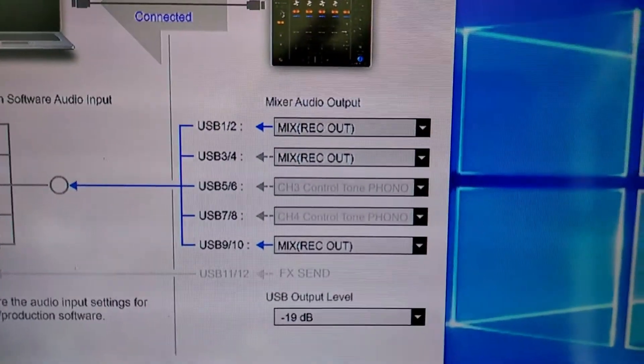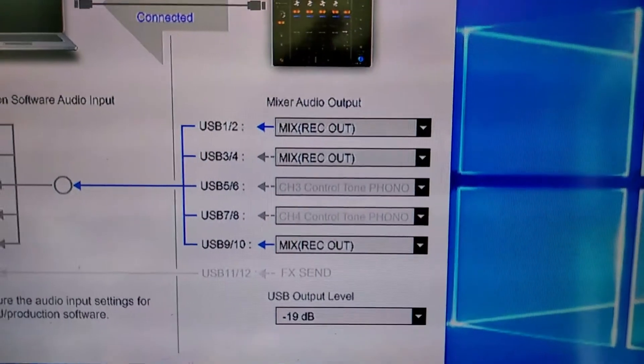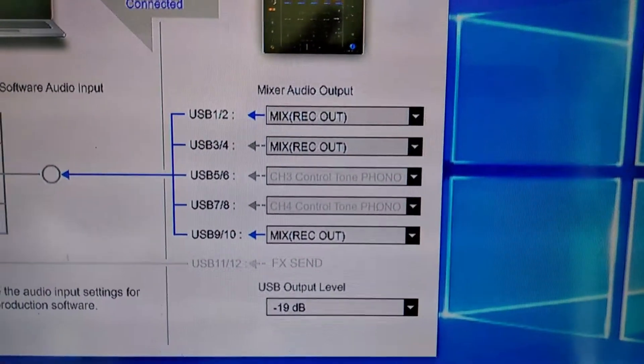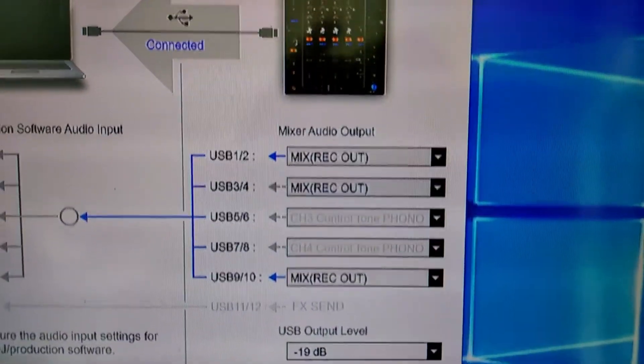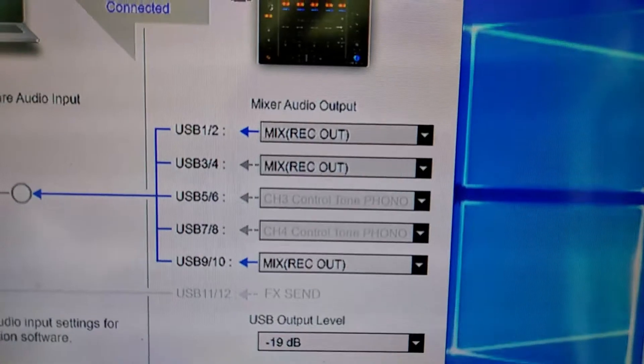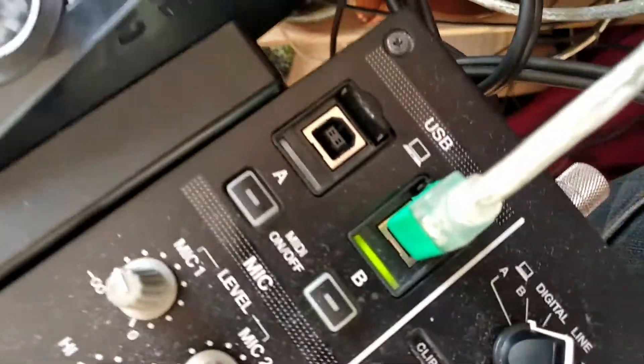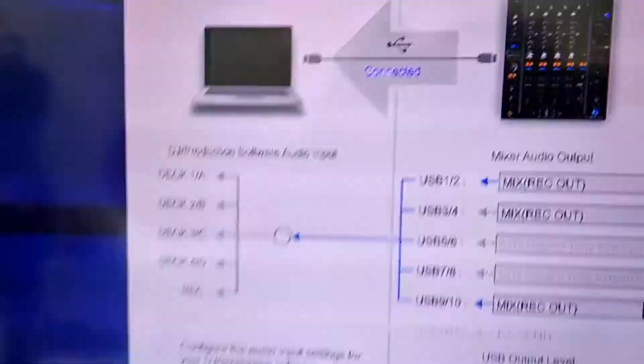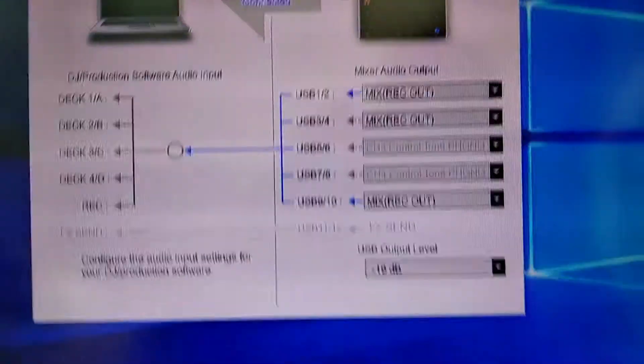And you want to set your mixer audio output like this. So 1 and 2 and 3 and 4 have Mix Record Out, because OBS only sees those channels. In fact, I think it only sees 1 and 2. So just go 1 and 2, 3 and 4, and that way, whichever one of these plugs you're plugged into won't matter. It'll be good.